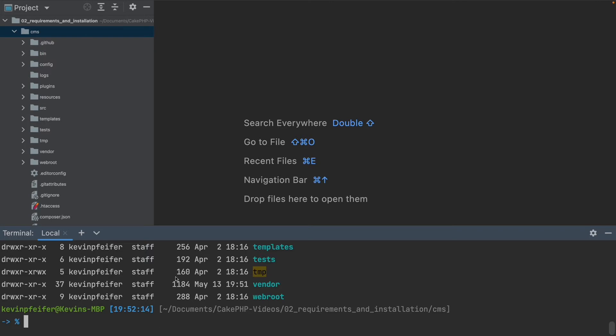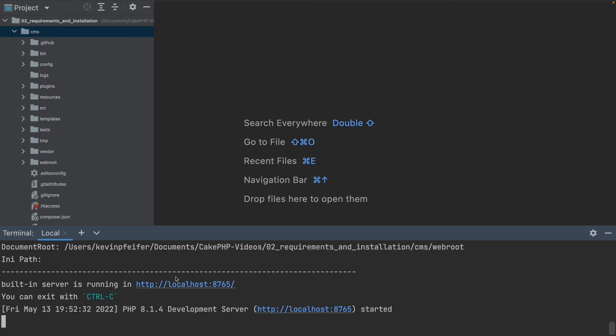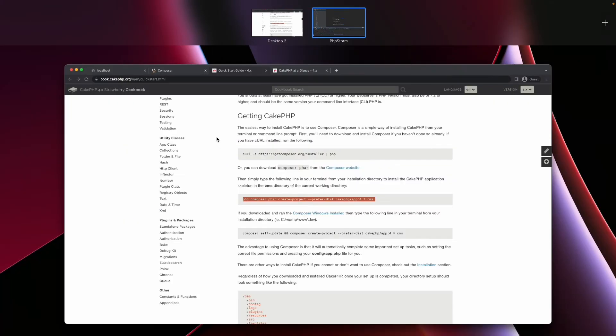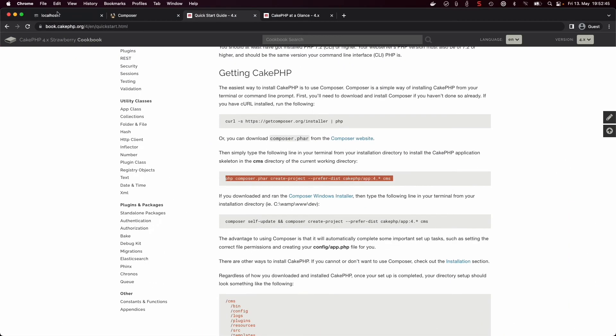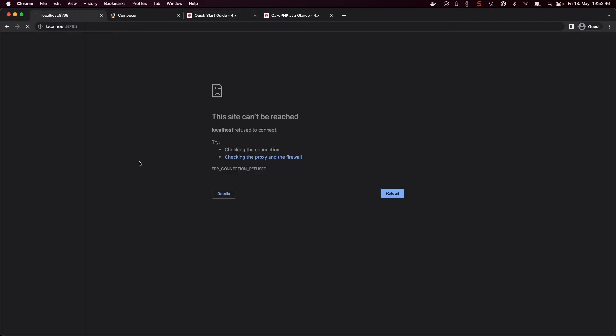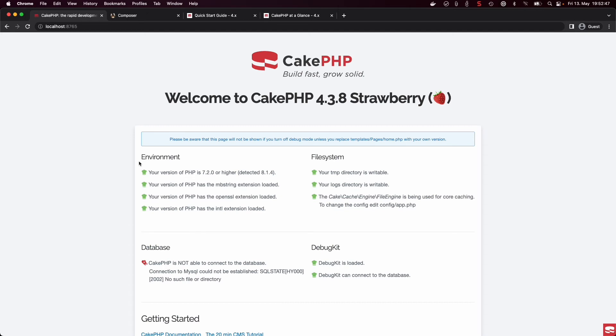And to get CakePHP running, all you have to do now is type bin/cake server as a command. And here you can see that CakePHP already starts up a built-in server and prints out a URL you can go to to see what CakePHP is already doing. So if you now go to that URL, you will see that page.